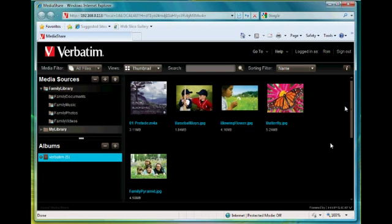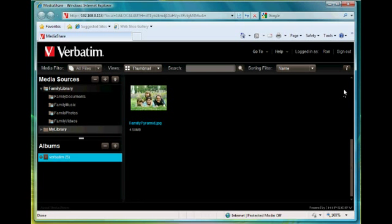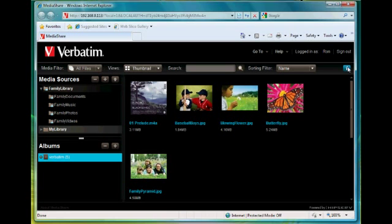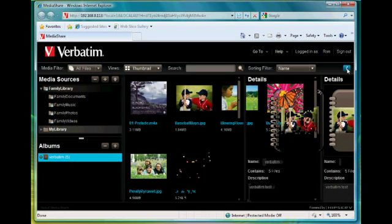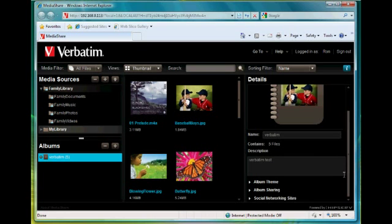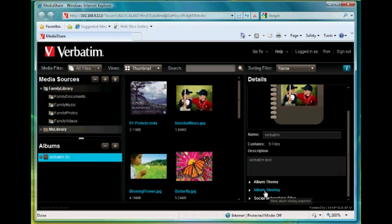The next step is to share that album. So let's select the I button on the top right area to show details and as you can see down in the bottom here we have the album sharing options once more.